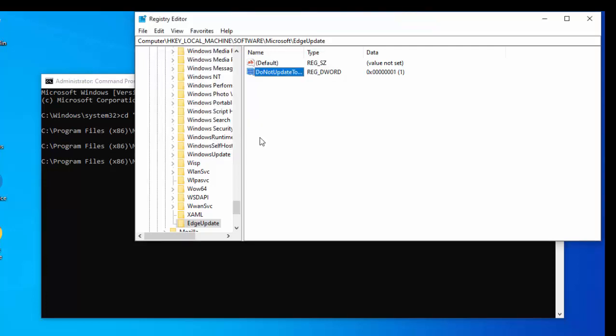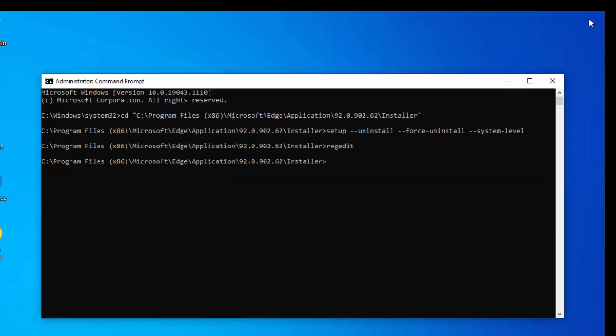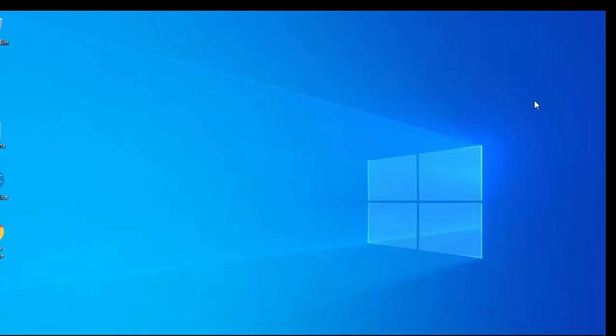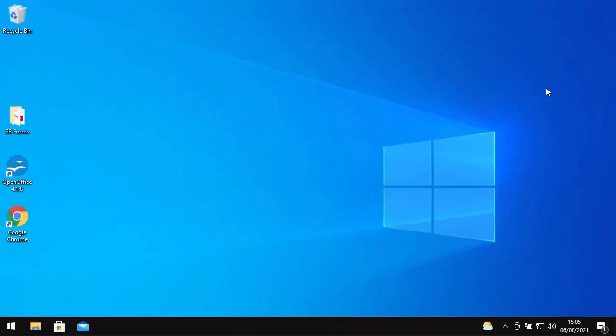So that should now stop any updates from reinstalling Microsoft Edge. The next thing we need to do is just close down these windows. So I'm just going to click on the cross just up there, and then I'm going to click on the cross just there. So there you go. That guide showed you how to completely remove Microsoft Edge from your Windows system. Hope this guide helps, and thank you very much for watching.